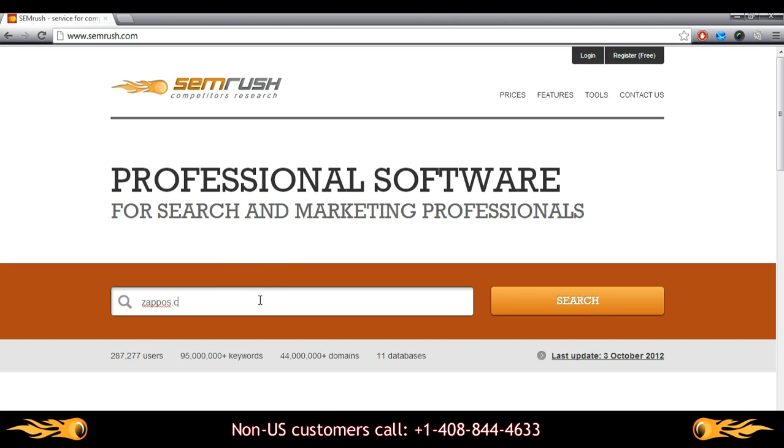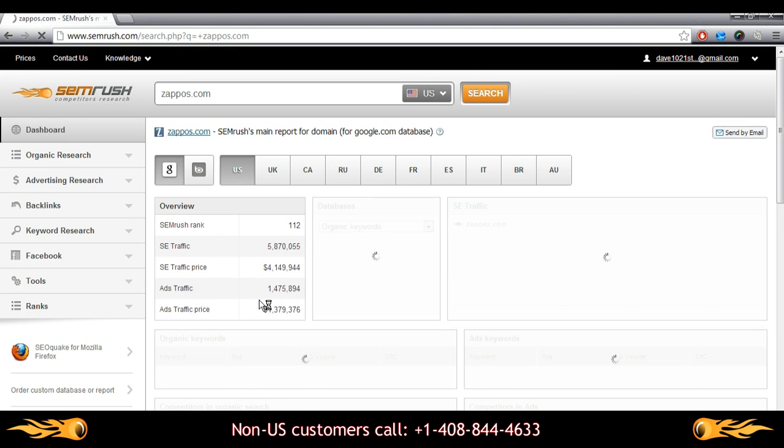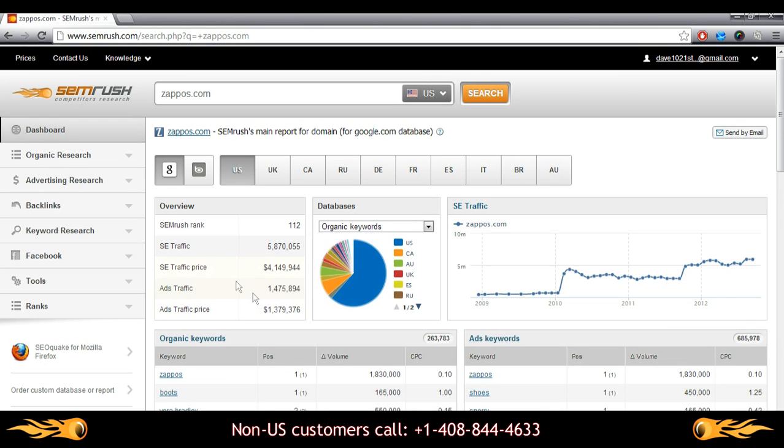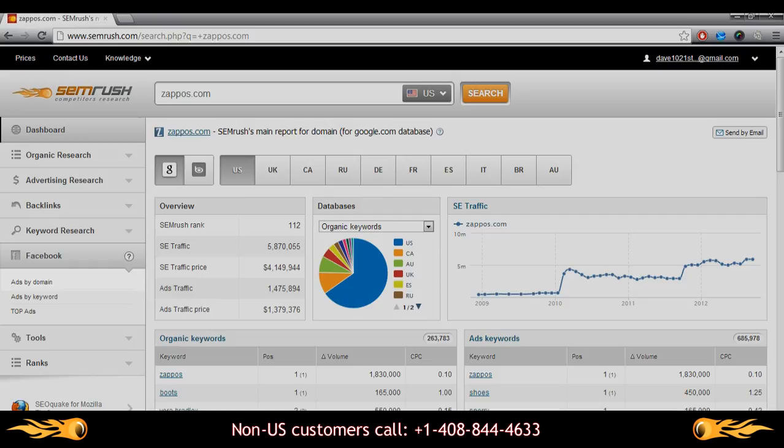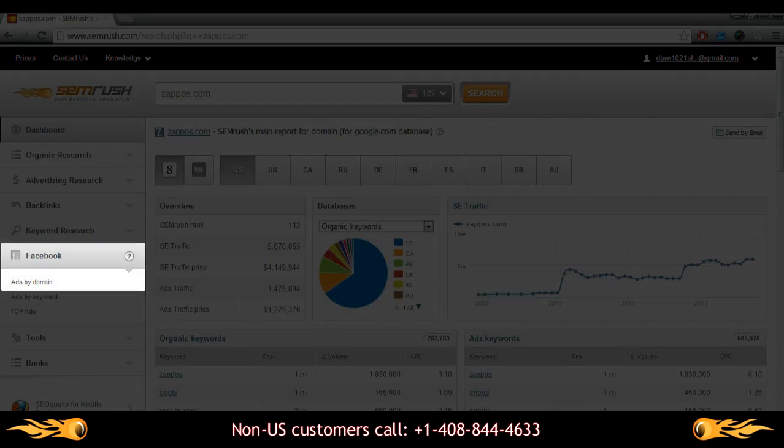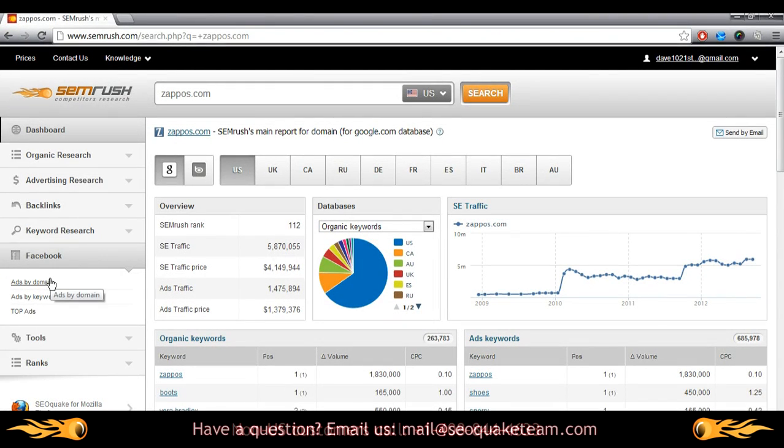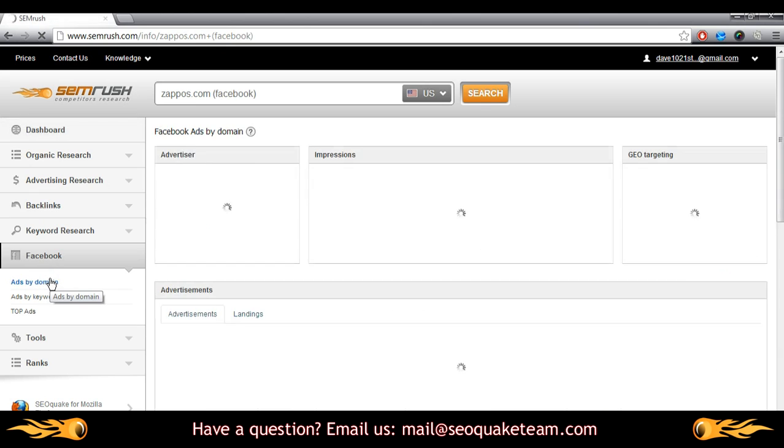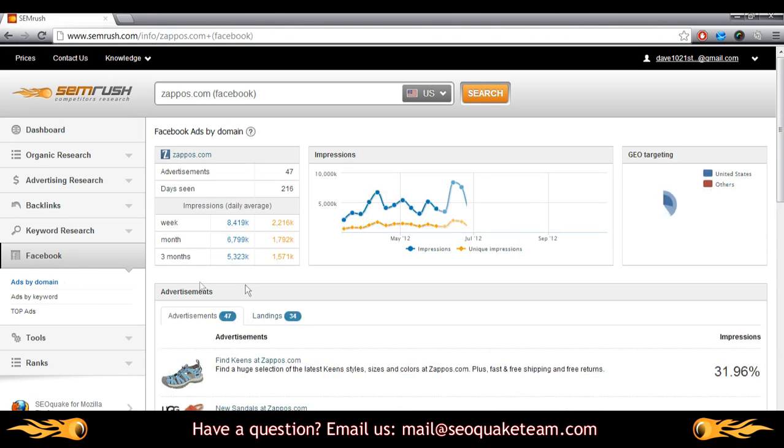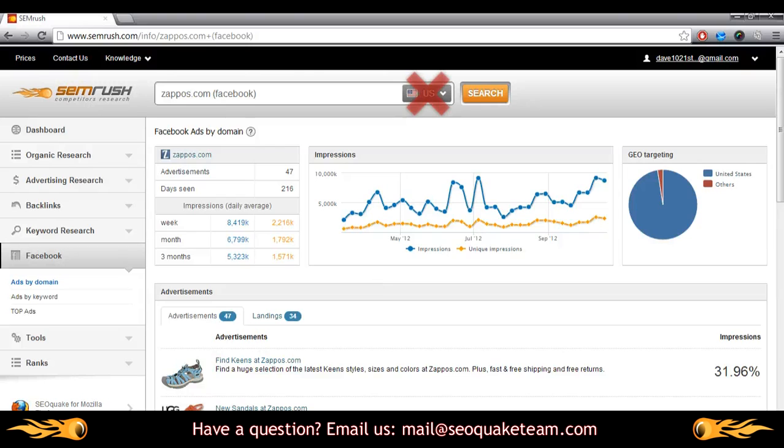Let's start with my favorite example, Zappos.com. We'll start with the ads by domain report. As you've probably guessed, accessing this report will detail Facebook ads relevant to a given domain. Since our Facebook ads section presents data on a worldwide level, we can omit any regional database.